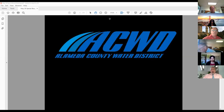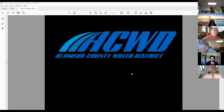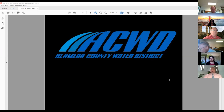The Zoom webinar will be recorded and will be made accessible to the public for future viewing. The board does have a number of closed session items this evening, which will be covered at the end of the meeting. While the board convenes privately in closed session, members of the public may remain logged into Zoom if you are interested in any board reports once the closed sessions are concluded.